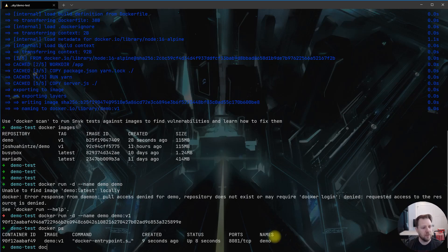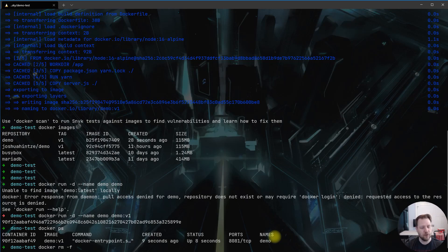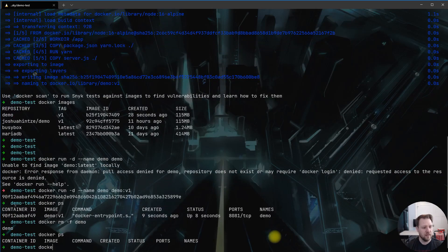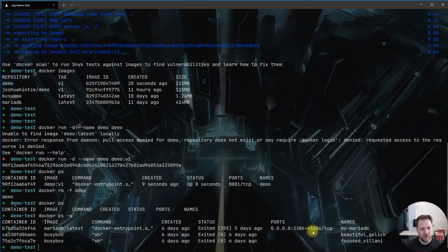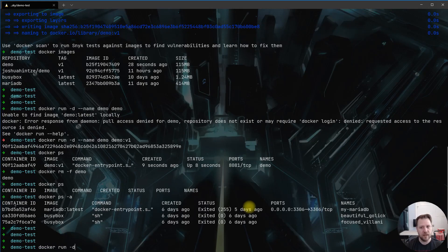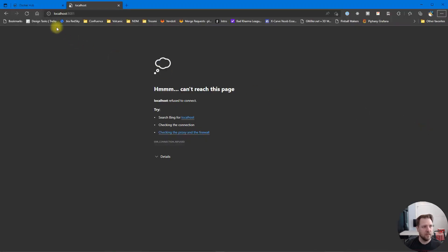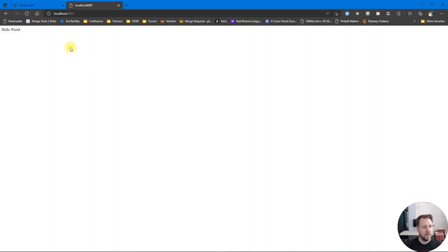We need to tear down this container and restart it with proper port mapping. You can do 'docker stop' then 'docker rm', but a quick trick is 'docker rm -f demo' to force-remove it. Running 'docker ps' and 'docker ps -a' confirms it's gone. Now we do it correctly: 'docker run -d -p 8081:8081 --name demo demo:v1'. The container is running and it's happy.